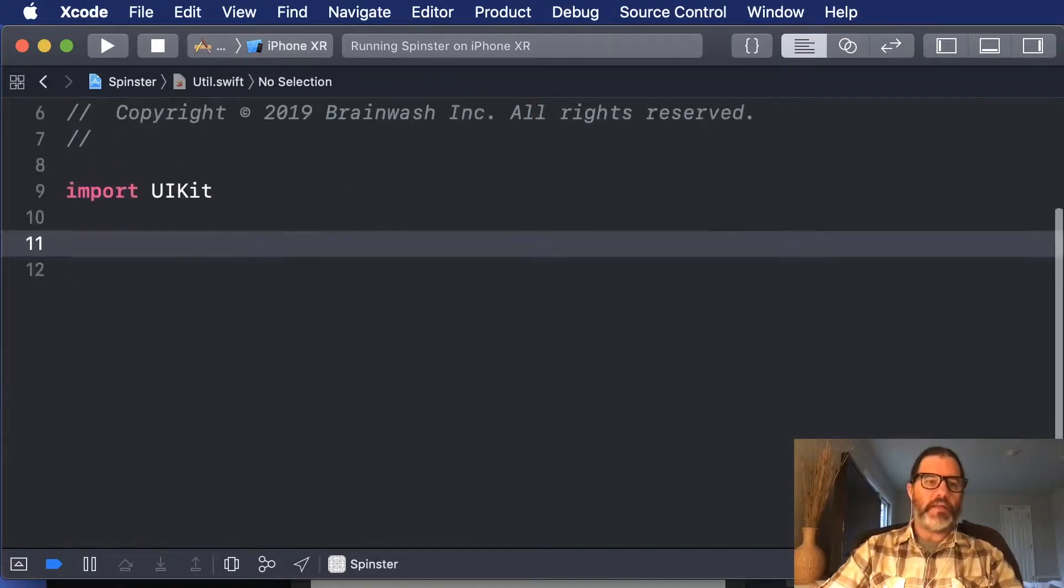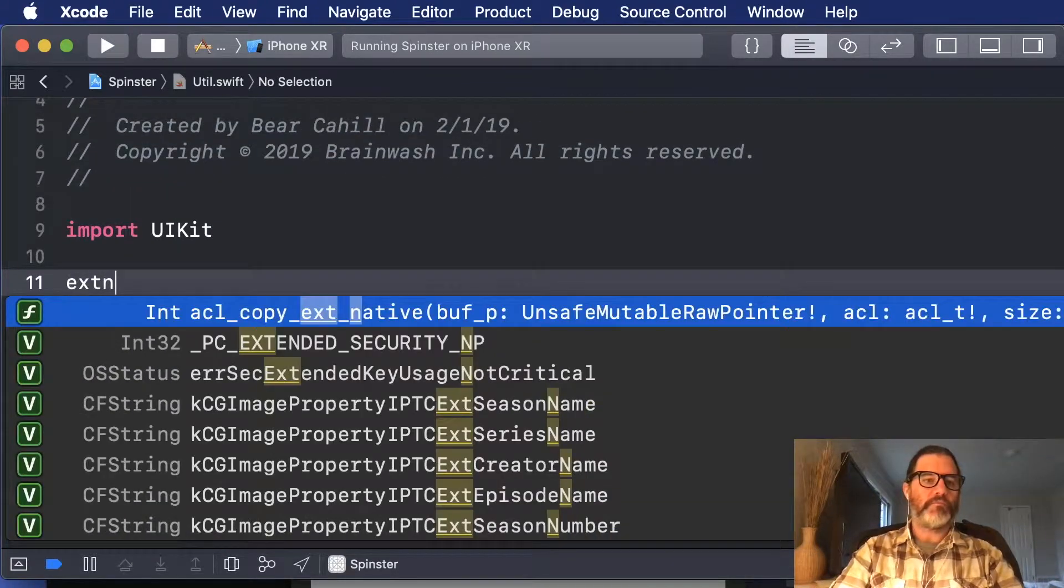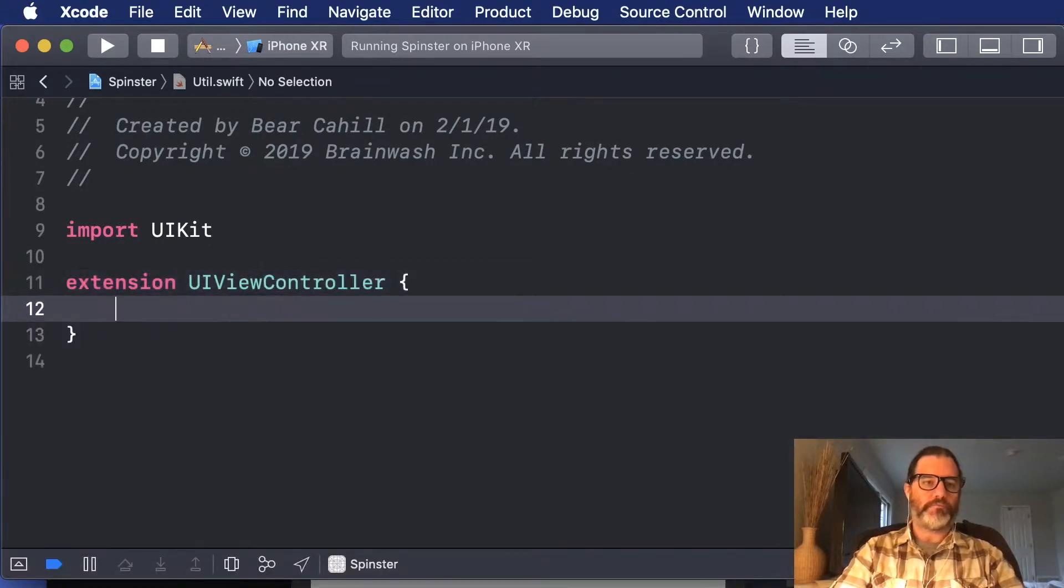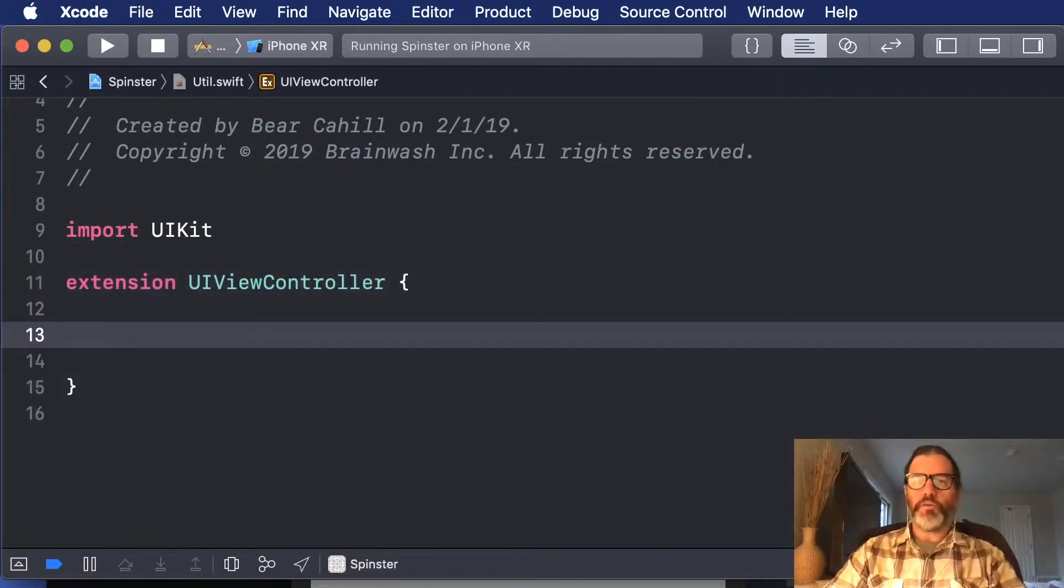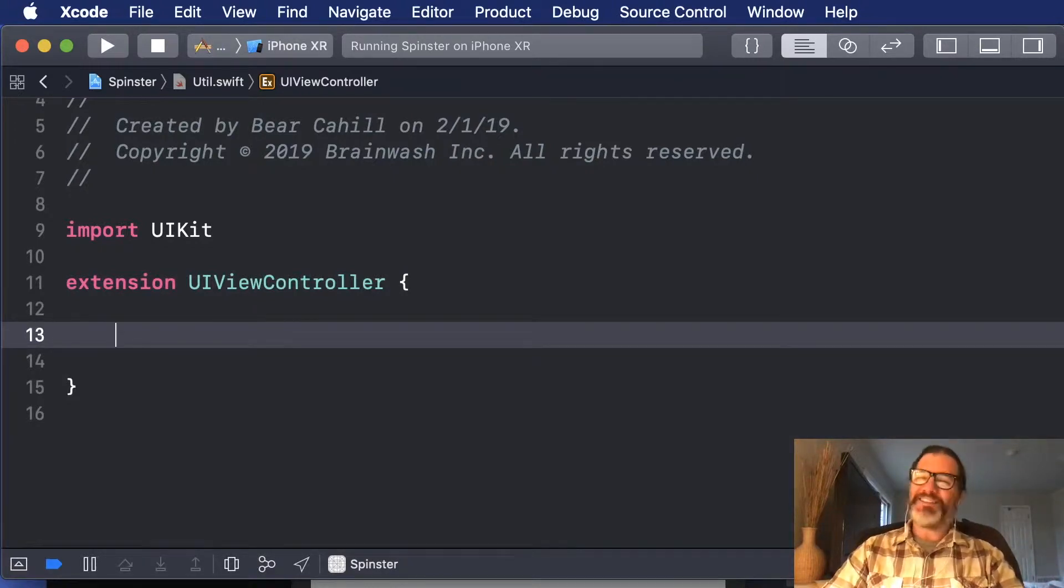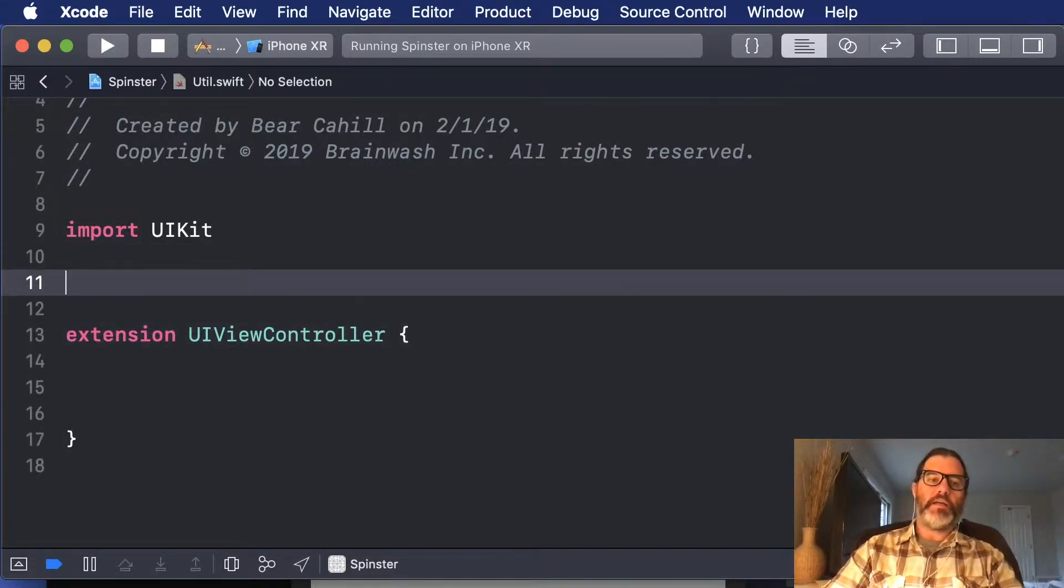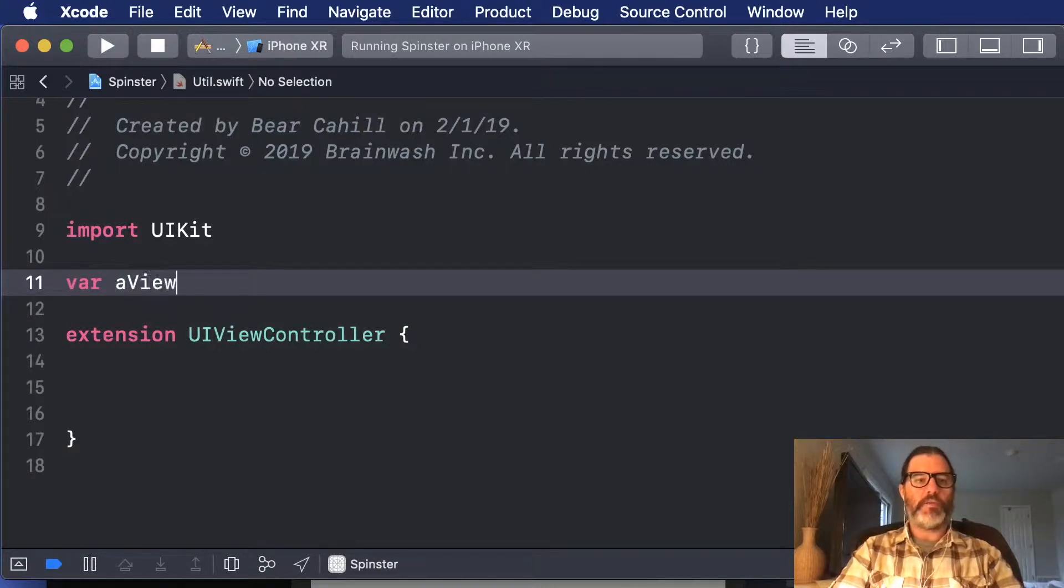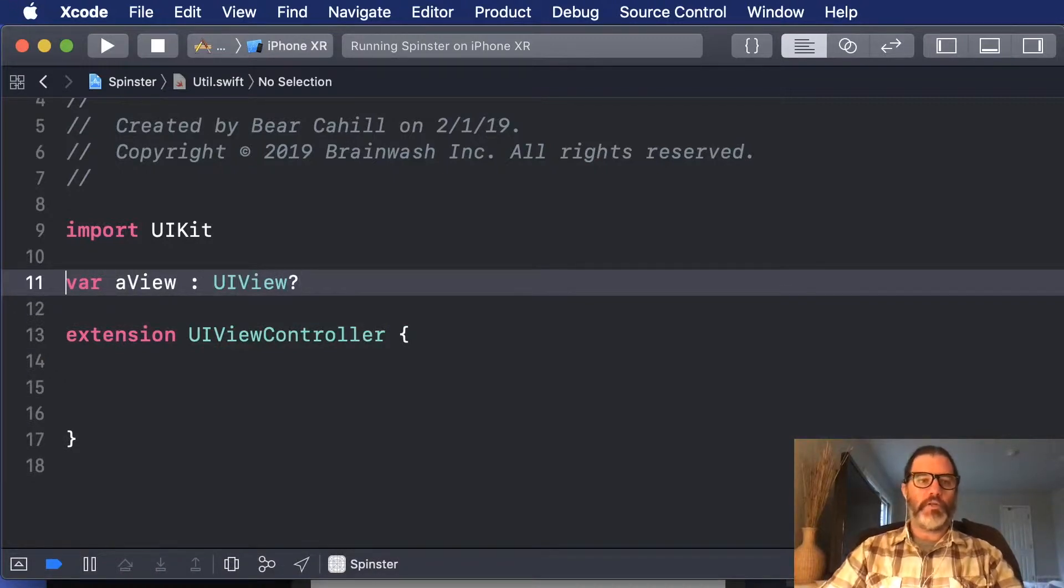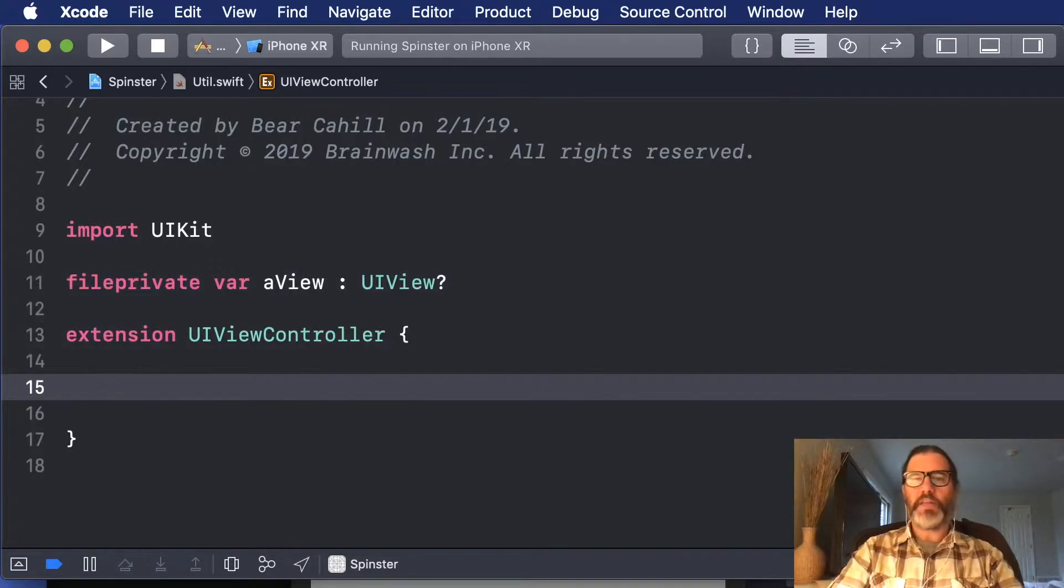and I'm going to import UIKit, and then in here I'm going to do an extension on UIViewController, and I'm going to have two functions, one to show the spinner and one to remove it. Extensions can't add anything to the footprint of a class, so I'm going to create a variable called AView here, and this is going to be for the activity view, and it's going to be a UIView, and it's going to be an optional. You can make this file private if you want so nobody else can access it,